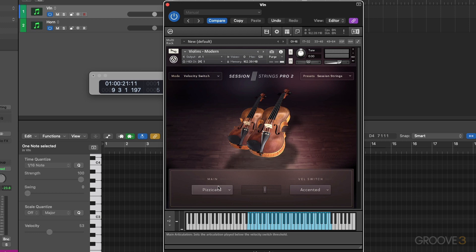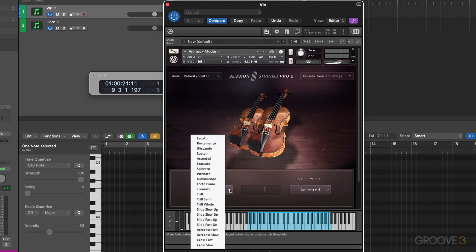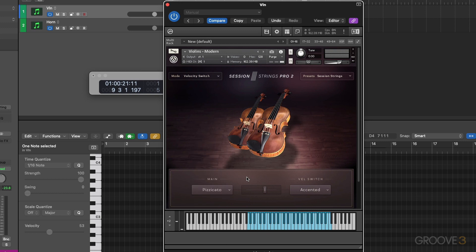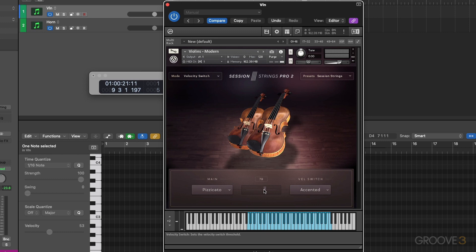We have what is considered the main articulation and the velocity switch articulation, and they share the identical articulation menu that we've seen before. You can pick and choose one here and one here. You set the split point for your MIDI velocity value right here with the slider. You can see I can slide it up and down to whatever value. Let me drag it up to 86.